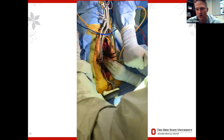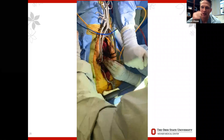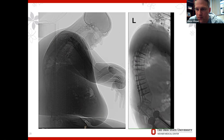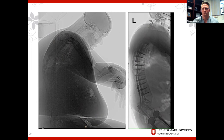We did the cervicothoracic surgery, let him recover, and then COVID hit. Then he got his hips done by our orthopedic surgeons. After hip recovery we brought him back and did his lumbar spine. So the sequence was: C7 PSO, then hip replacement, then L4 PSO. The post-op films aren't perfect but overall better. We'll see how he does.